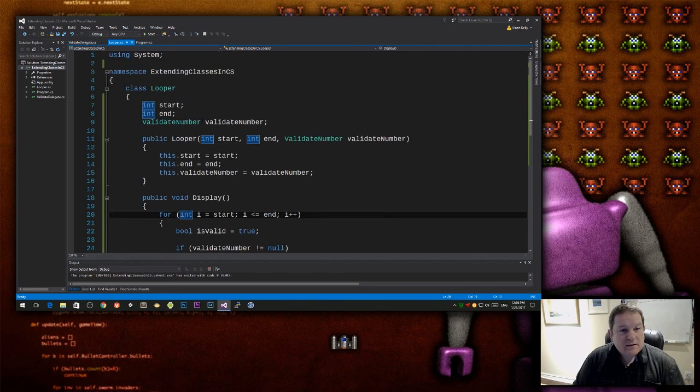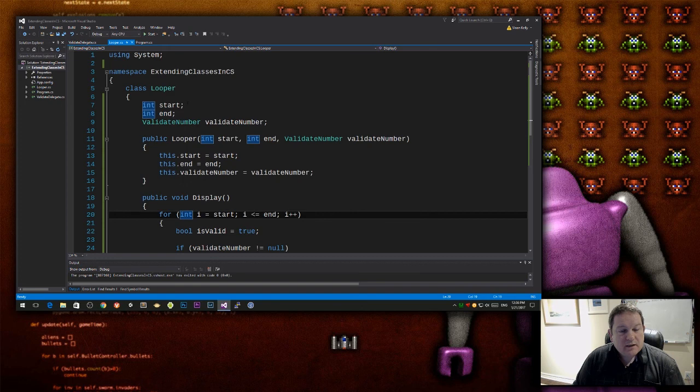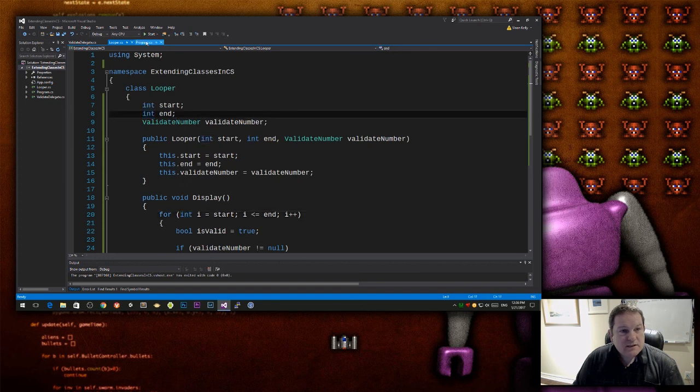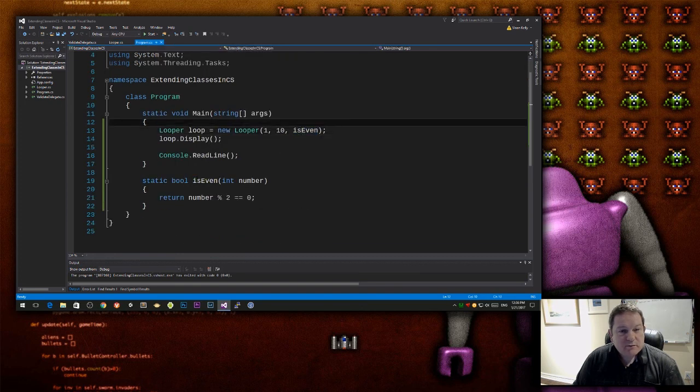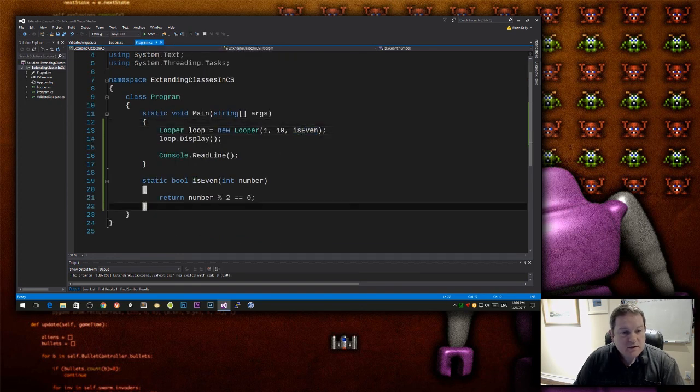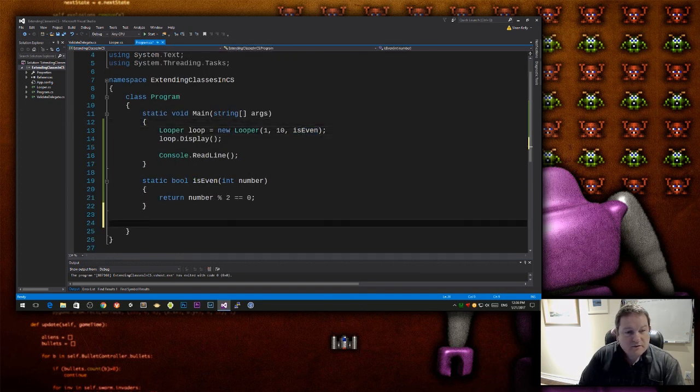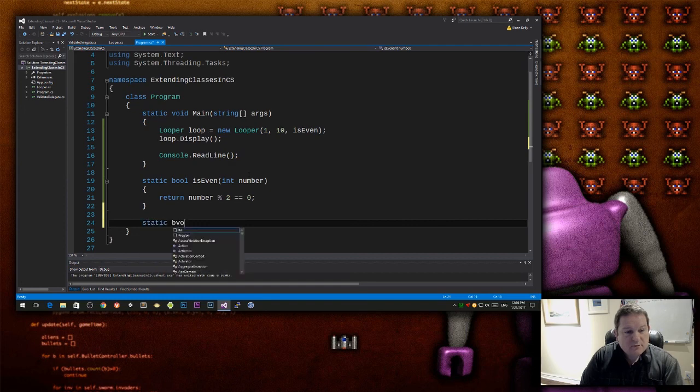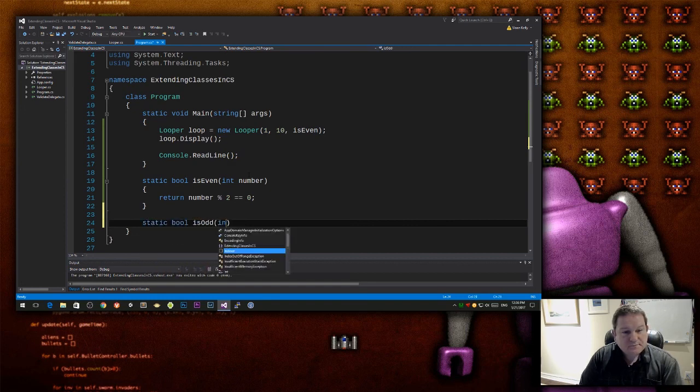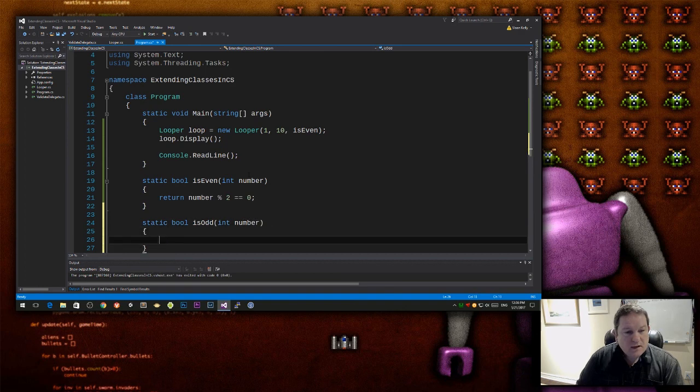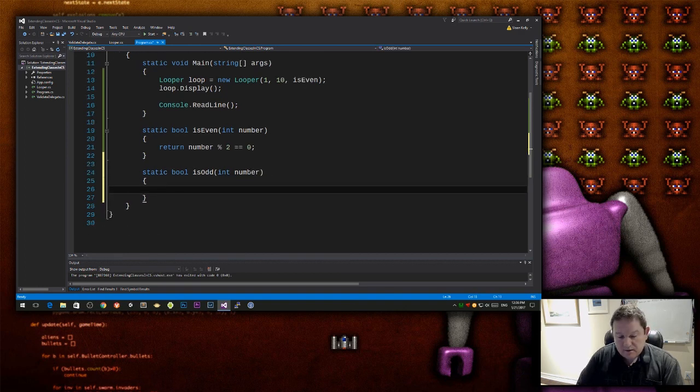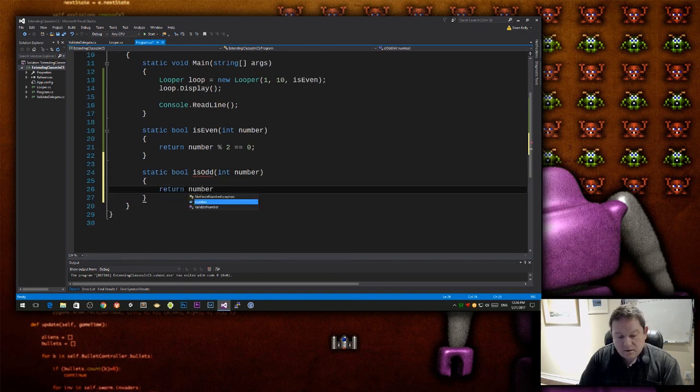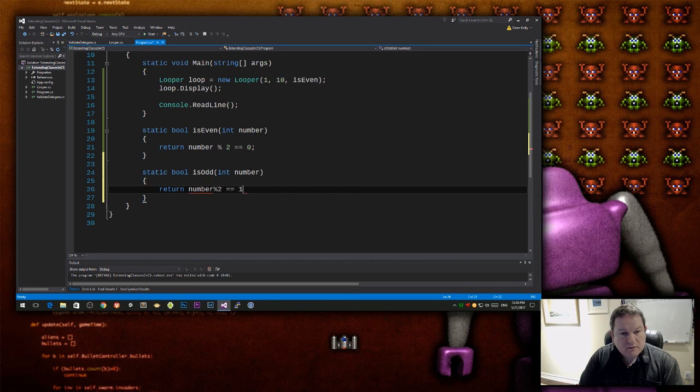I have a class. I choose not to extend it any further, but what I could do is, I could have static bool is odd. And then I could do return number mod 2 equals 1.